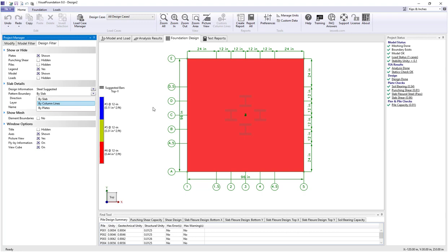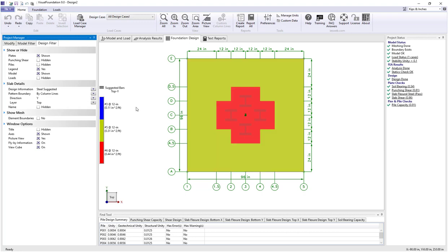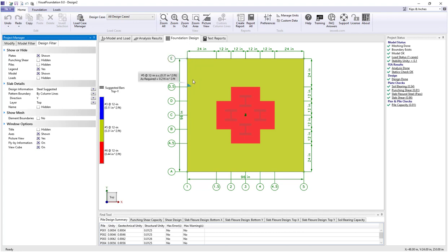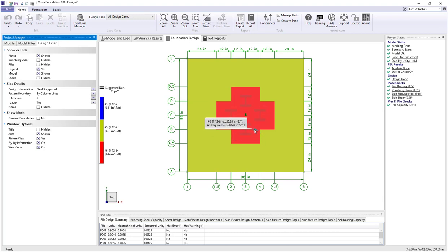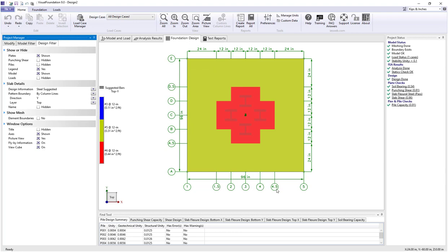Switching to 'by column lines', the model is divided so each column line forms a box. For example, going from D.5 to E and running from 1 to 1.5, we have a box requiring number 5s at 12, while the central region needs number 6s at 12. This is useful if you want different bar pattern layouts across the foundation — for instance, one pattern from 1 to 1.5 and a different pattern from 1.5 to 4.5.